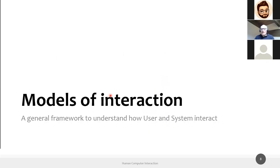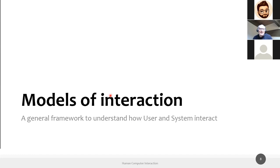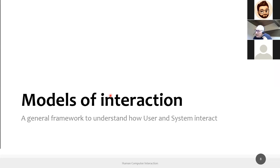Let's start from understanding how user and system interact. Models of interaction are general frameworks — not mathematical models — that give us the terms for what happens when a user and a system try to interact together. We start from a user who wants to accomplish some goals in a specific application domain. For example, the application domain is air travel and the goal is booking a flight.